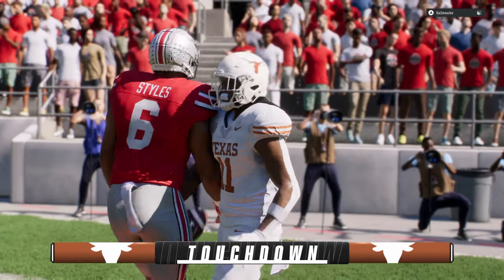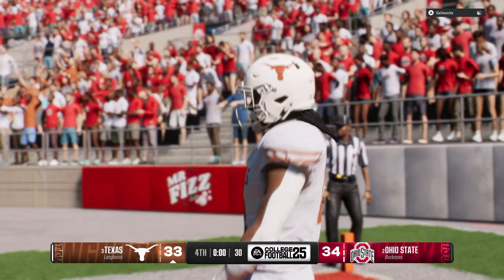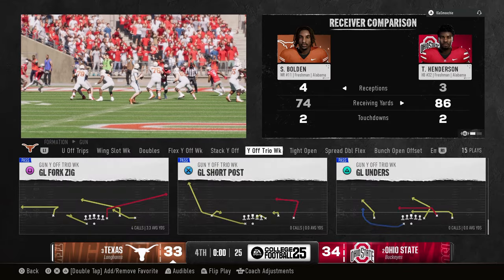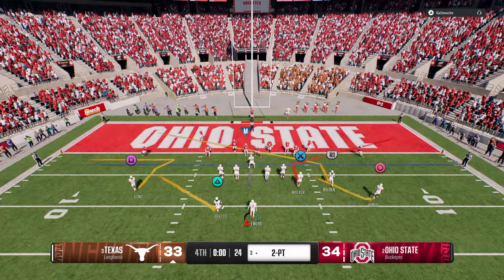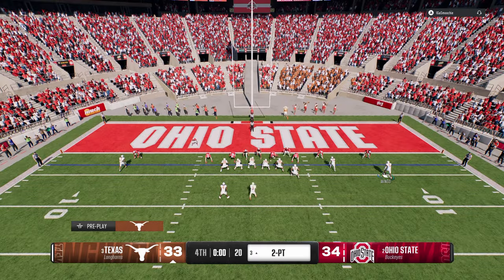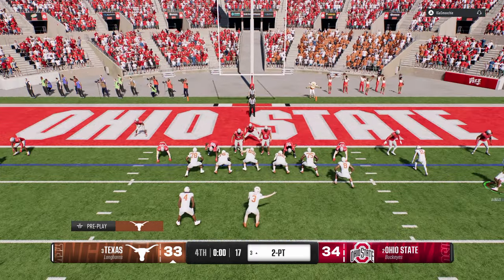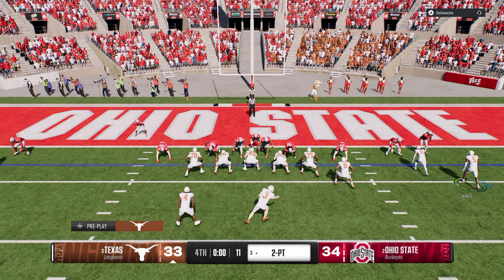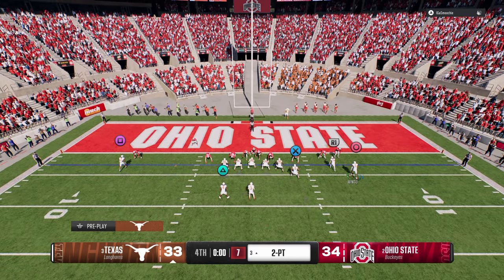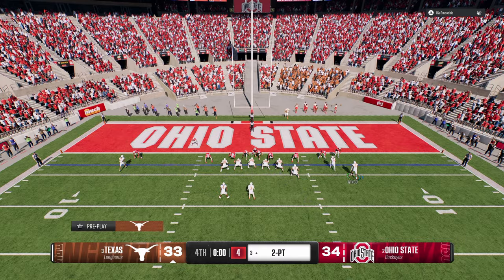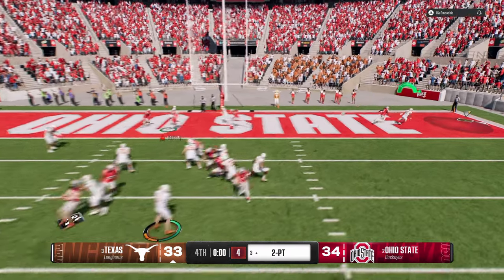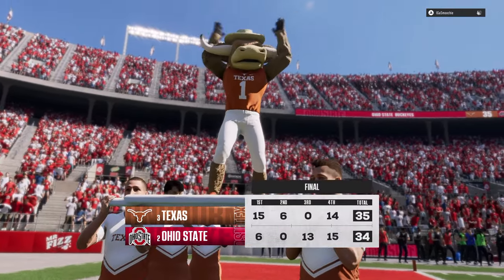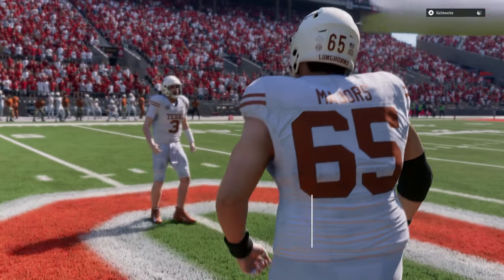We're going to go for two and try to get the win. Going with this goal line fork zig — it's been pretty much open all game long. I feel like the speed out is going to be there. I'm going to hitch this guy and block the tight end. Short cross — snap it — that's a dot. GG's, we got it done boys. This offense is super good — you see the power of it when we needed it most.